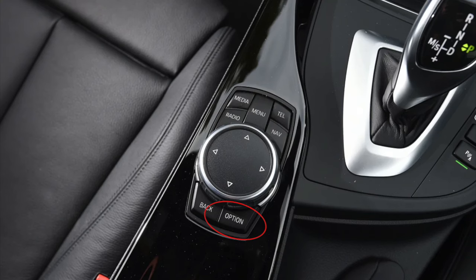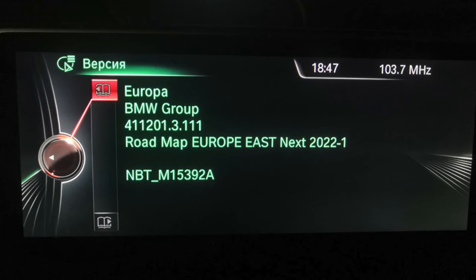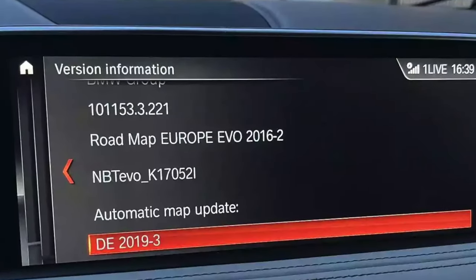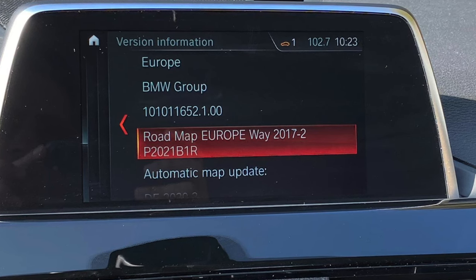The easiest way is just by looking at it, though it requires some experience. Open your navigation maps with the option button, go to Position and Version, and find what type of maps your navigation system is using. If you see 'Premium,' your BMW is operating with the CIC system — Car Information Computer. If you see 'Next,' you have an NBT head unit. 'Evo' maps mean an EVO head unit. 'Way' maps mean Entry Nav 2.